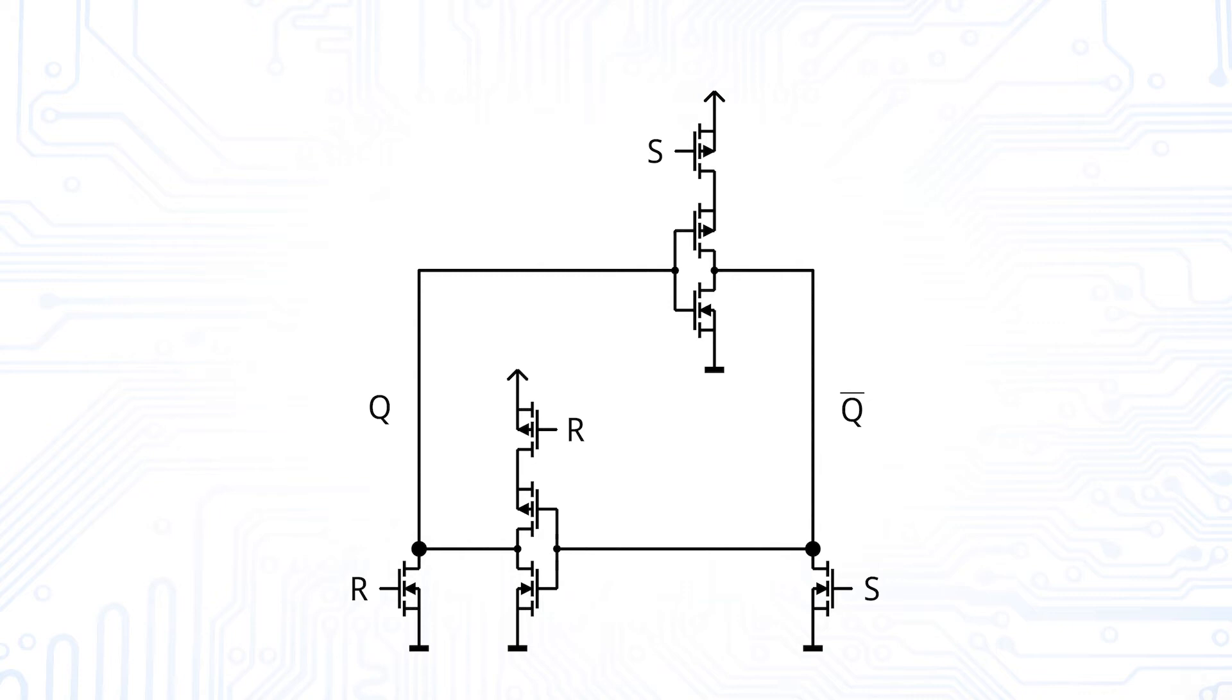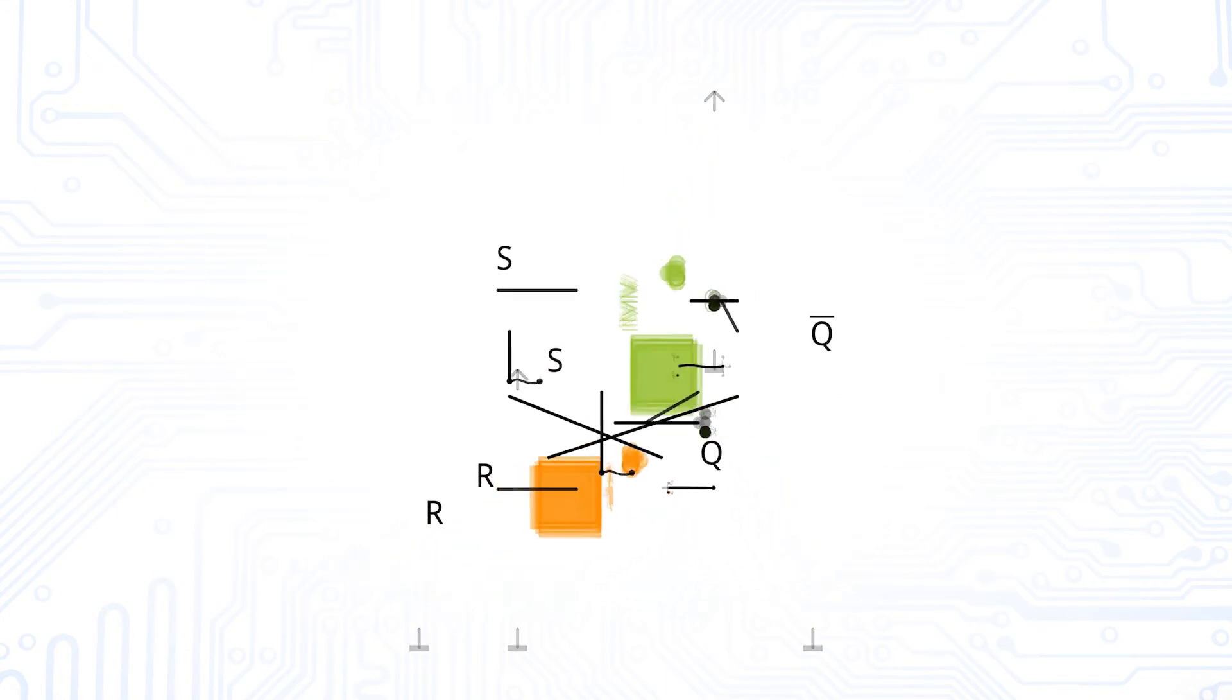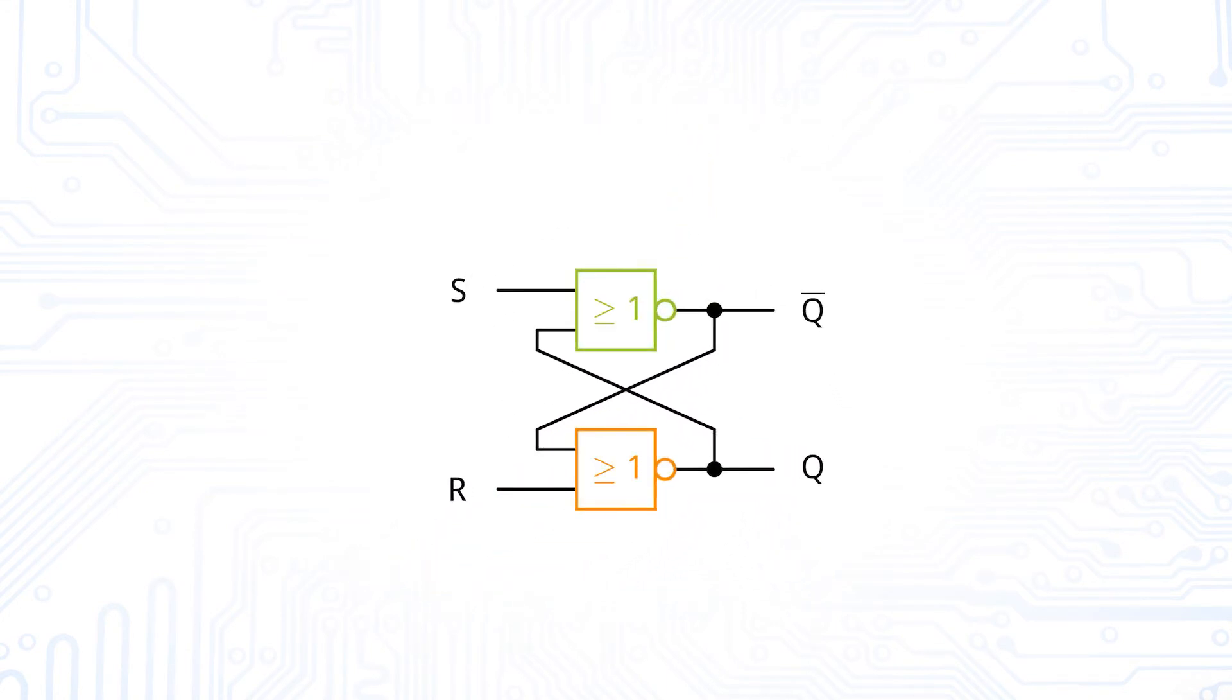Now let's take a closer look at these 8 transistors that we use in the SR latch. We can see that 4 transistors each form a NOR gate, so we are left with a simplified representation. We therefore only need 2 NOR gates for our SR latch.